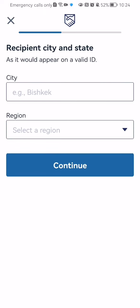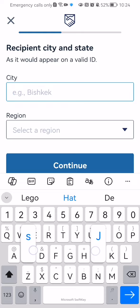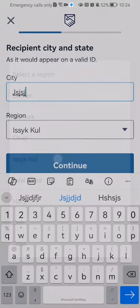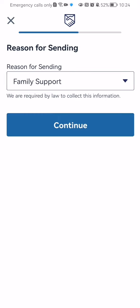Once that is done you should enter the recipient's city and select the region. Press continue. You can also enter here the recipient's phone number if you want to but you can also skip it because it's optional.